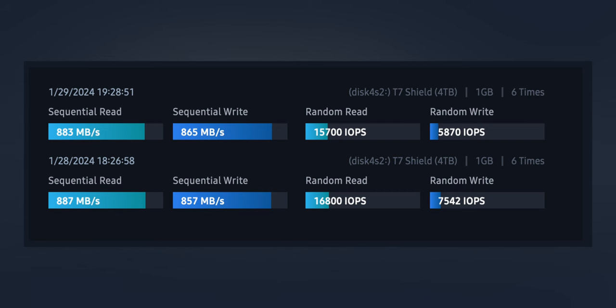And this is all the first time I ran the test. I ran the test again, and the second time I got 887 megabits per second sequential read speed. And for sequential write, I got 857. So as you can see, it's around the 800 megabits per second.